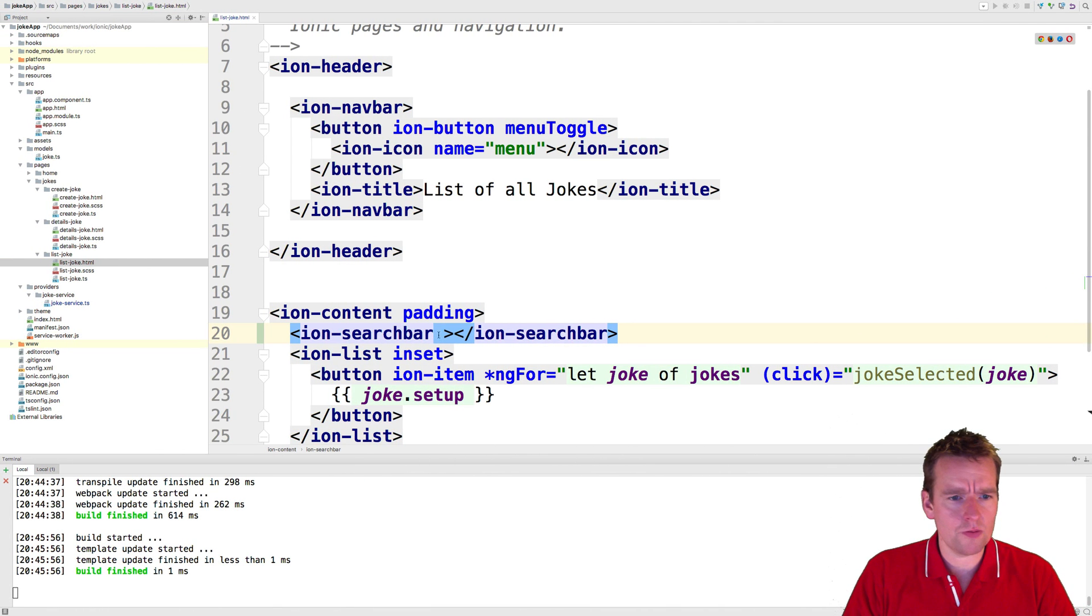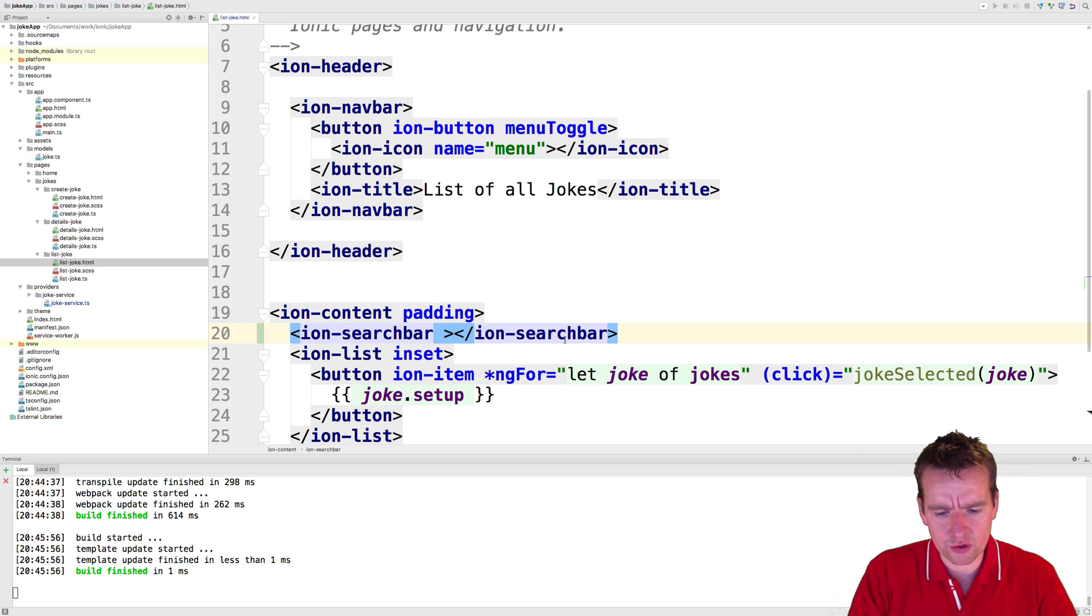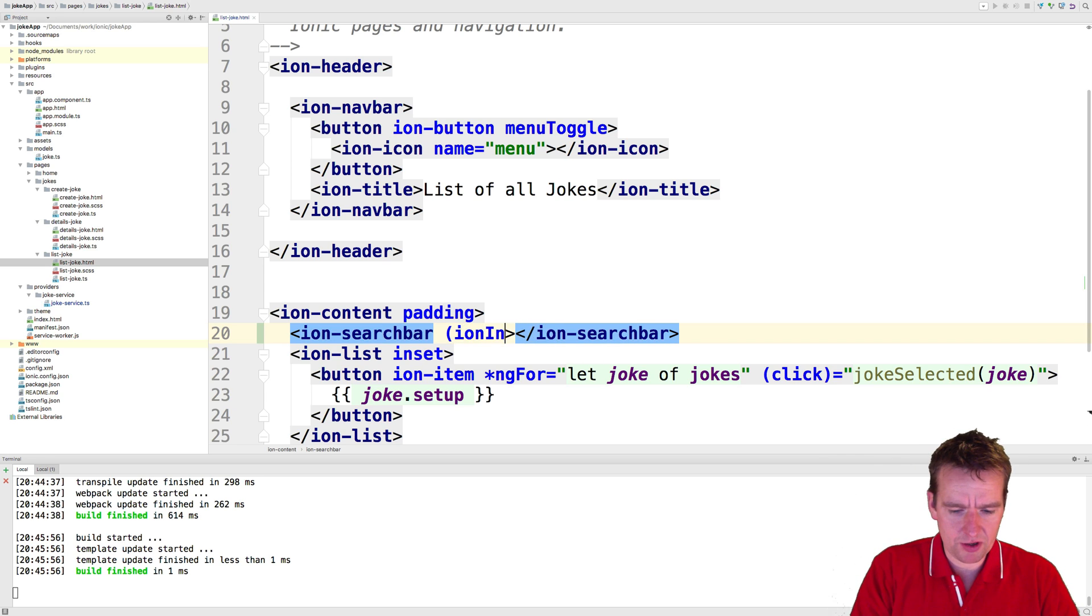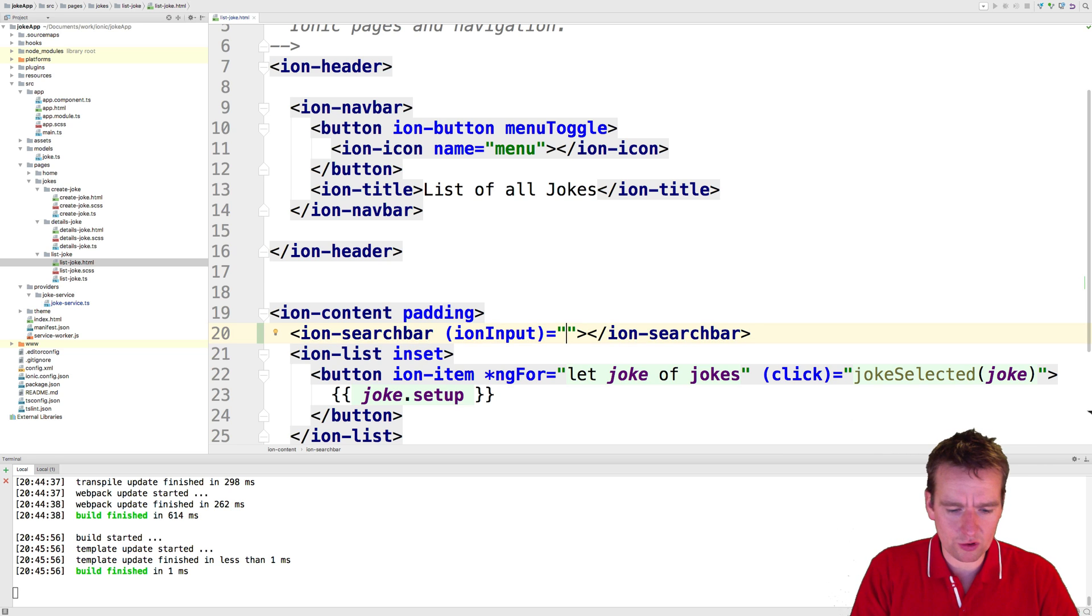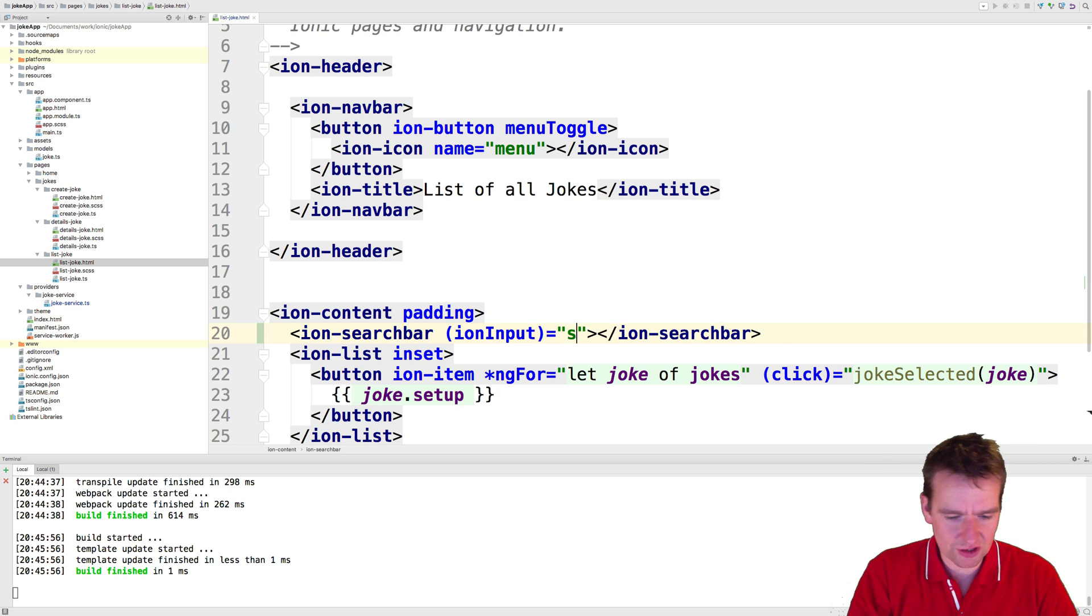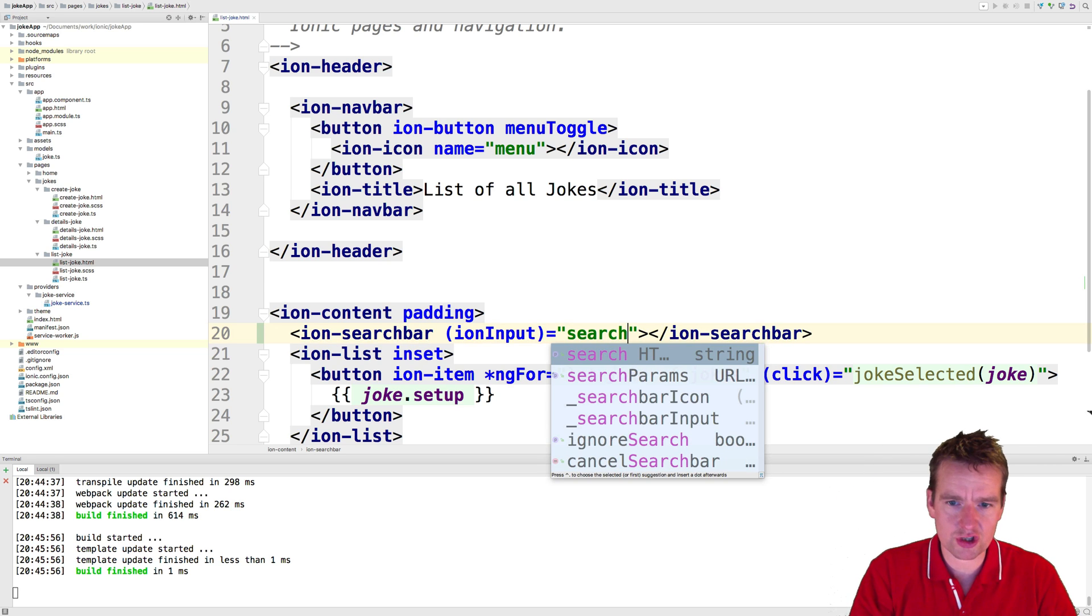We are going to go back to our search bar. We're going to make a new Ionic input, Ionic input like this. And that Ionic input is going to be equal to a new method we're going to build, and let's just call it search.